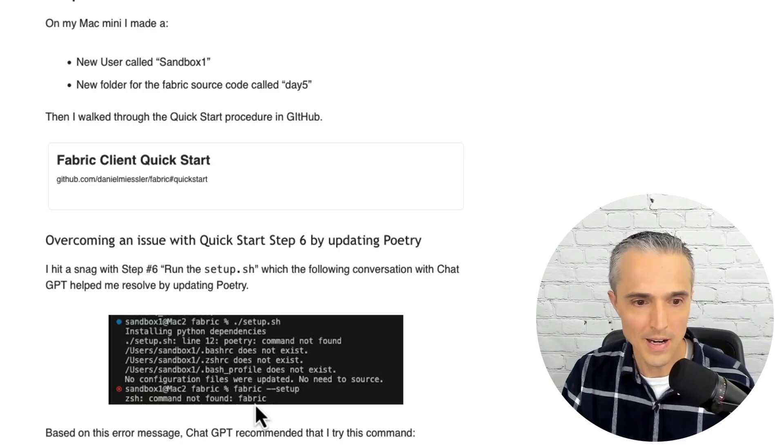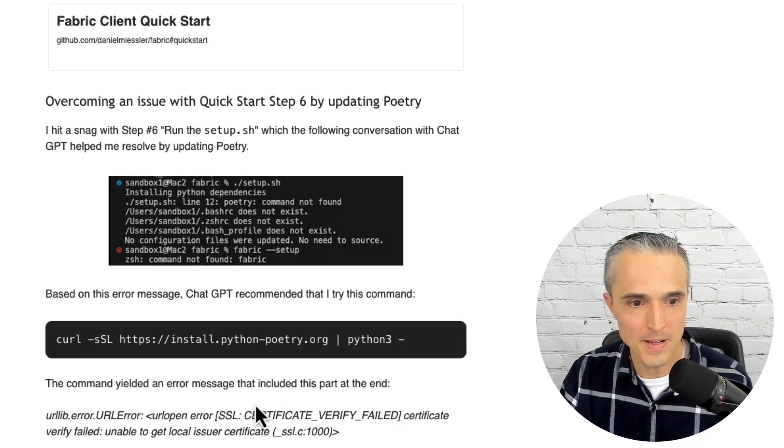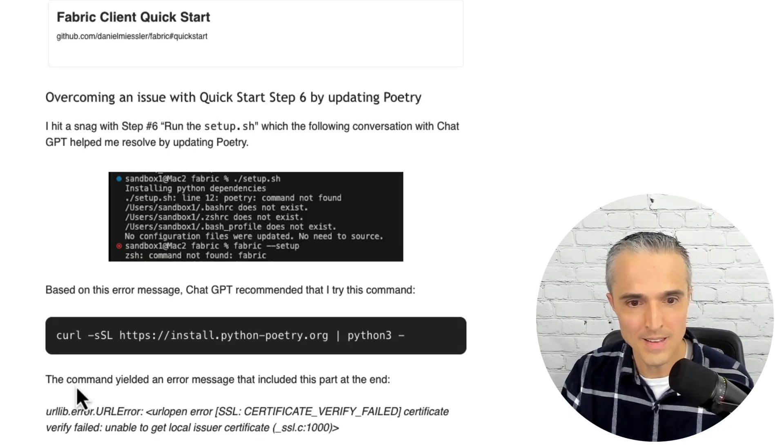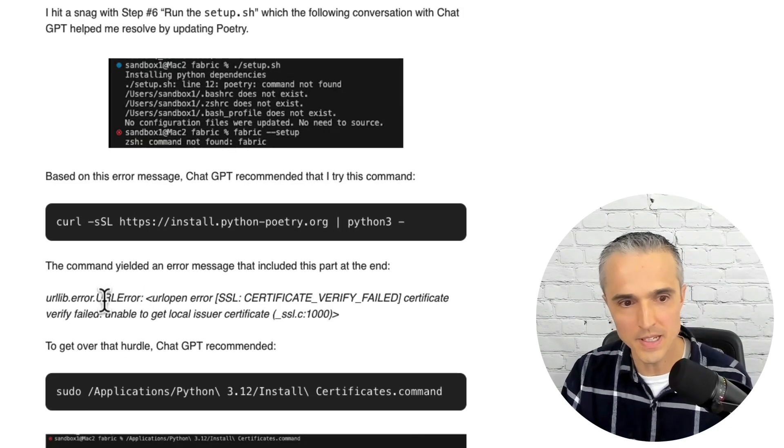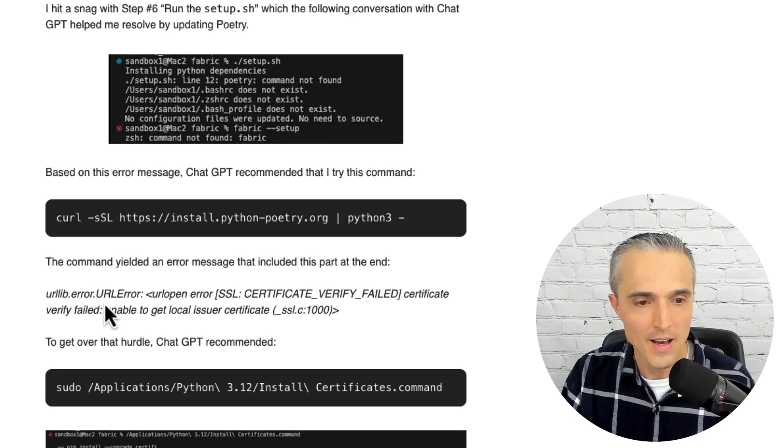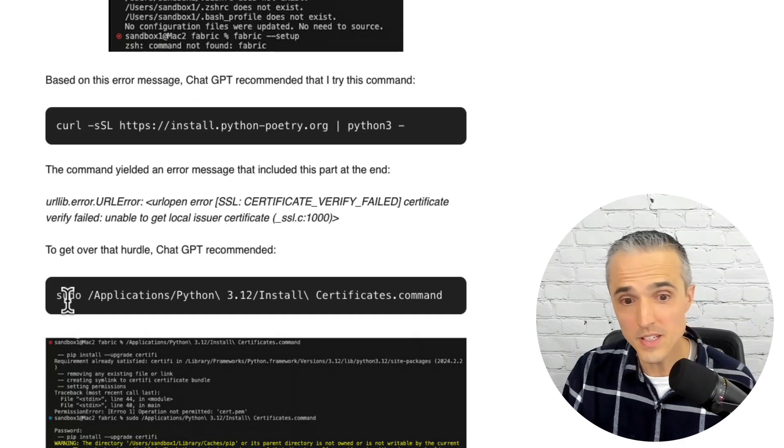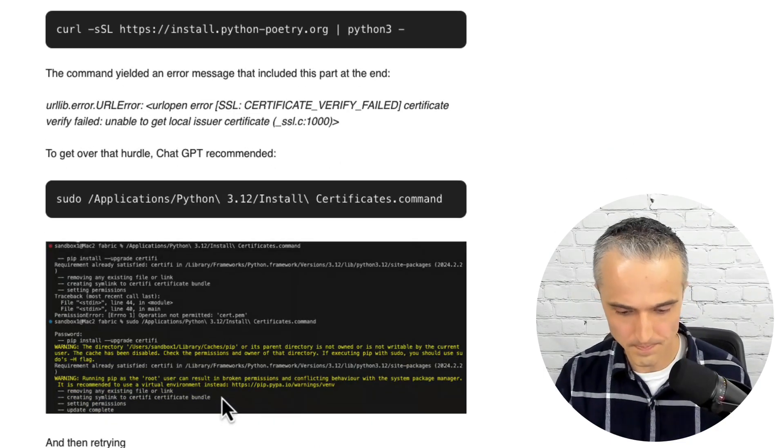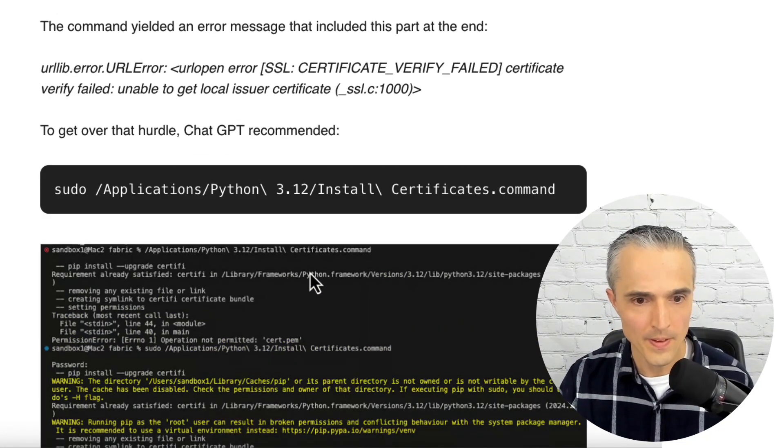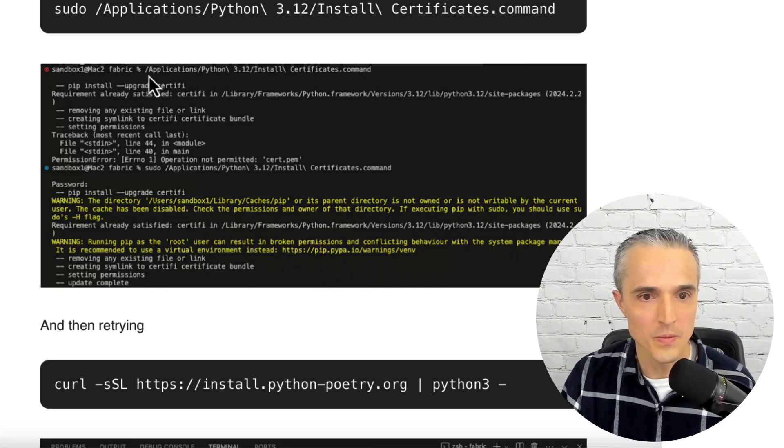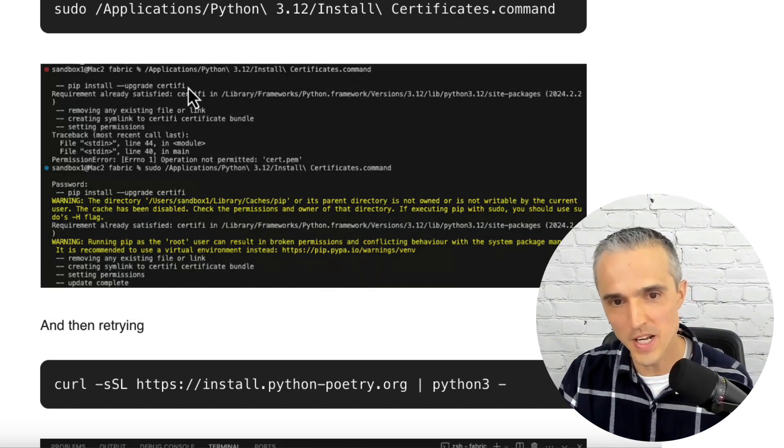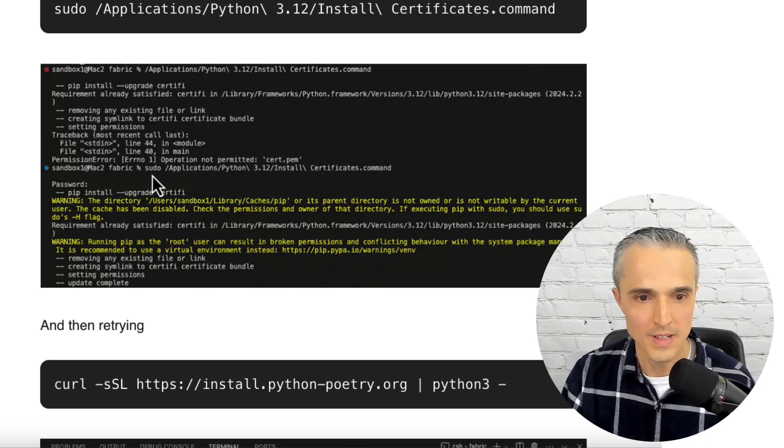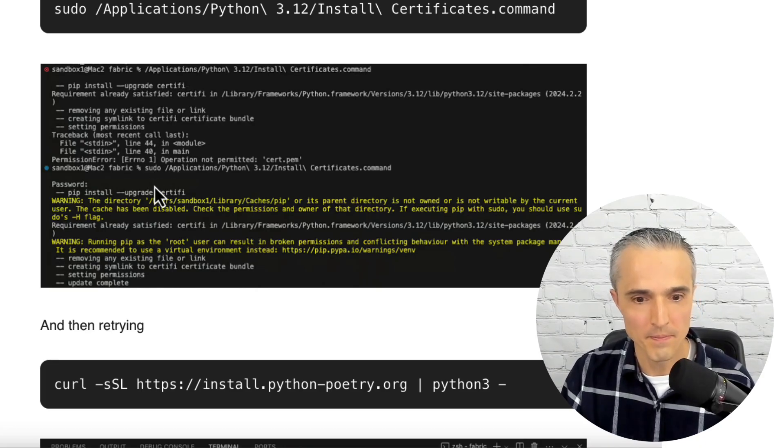Well, I had a conversation with ChatGPT and it recommended try this command here. I did that, more error, fed it back to ChatGPT and it said, okay, I see what's going on. I think you need to put in this command, right? And I've got a screenshot here. I can zoom in. This one didn't work because I didn't have permissions. And then so I told ChatGPT I had an error. It said, oh, right, you need to elevate permissions with sudo. Try it again. And then that worked.